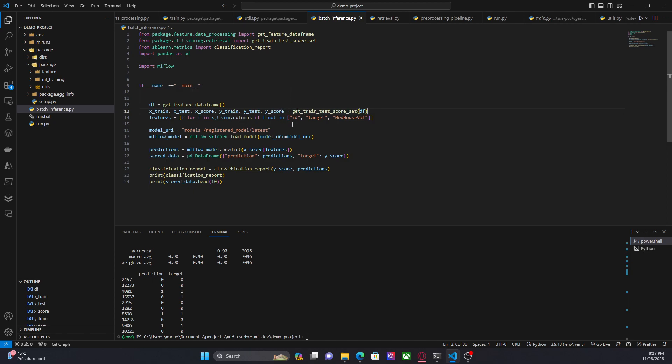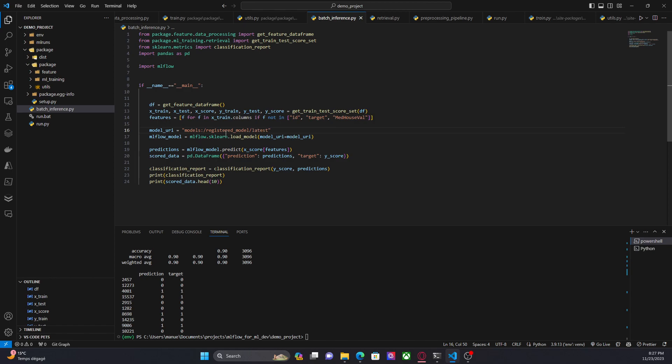Now how can we get the model from the model registry? First we have to use the model URI which indicates which model we want to get from the model registry. We have models, the name of the model, and the version. In this case it is latest, but you can do one or maybe two, but usually it is latest.